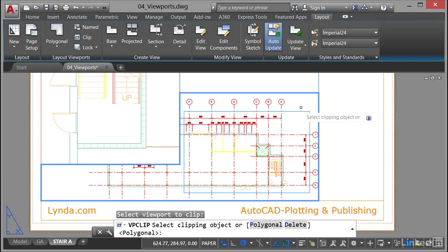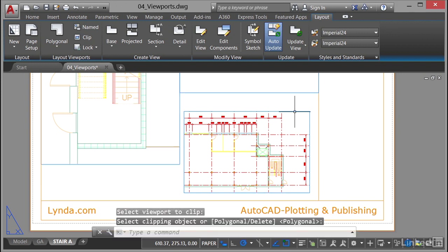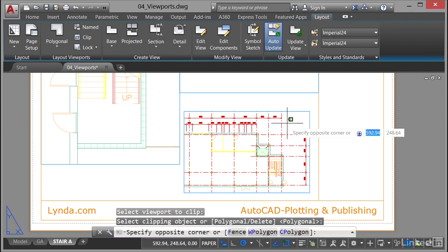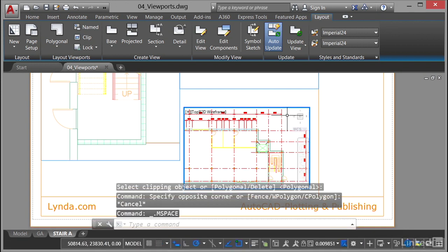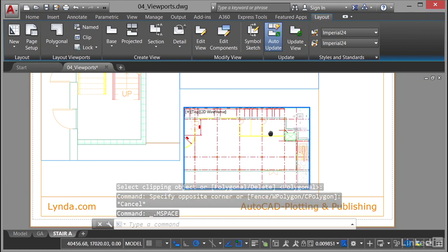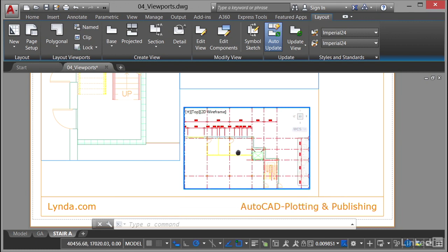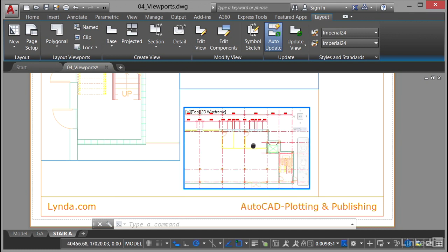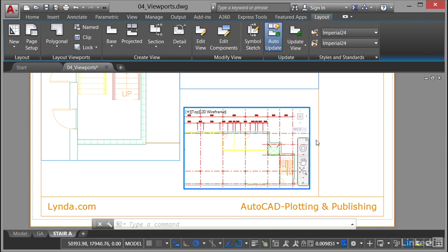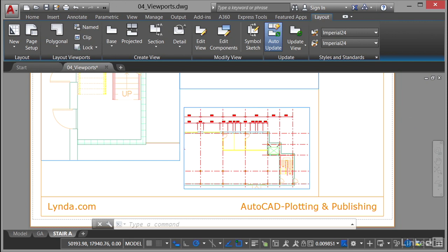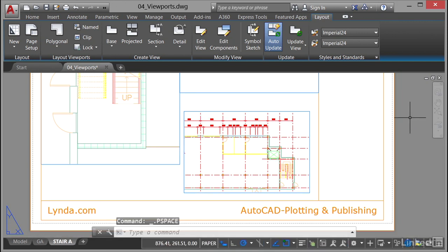I'm going to select my clipping object, which is my rectangle, which is not a viewport at the moment. However, as soon as I click on it, it becomes the viewport. If I double-click inside it, you'll see that is now a viewport, and I can pan and zoom accordingly and fit what I want inside that new rectangular viewport. As usual, double-click outside the drawing area in the layout tab to deactivate your viewport.